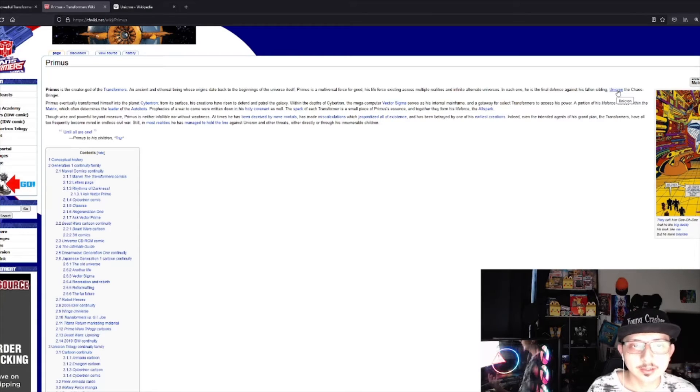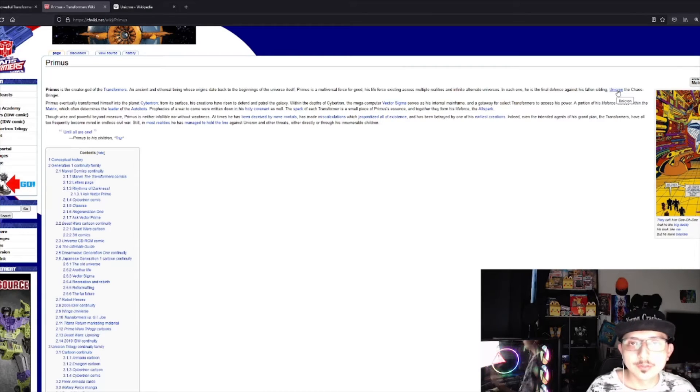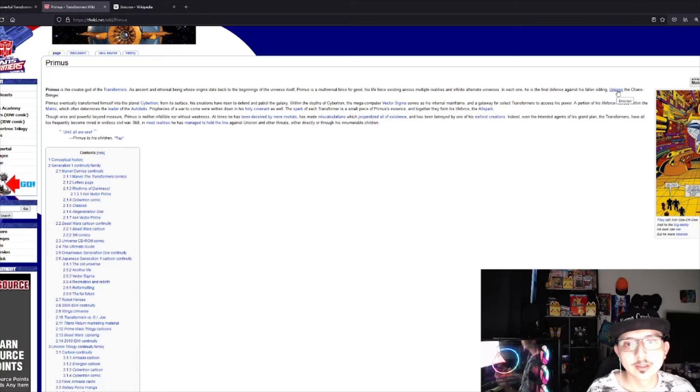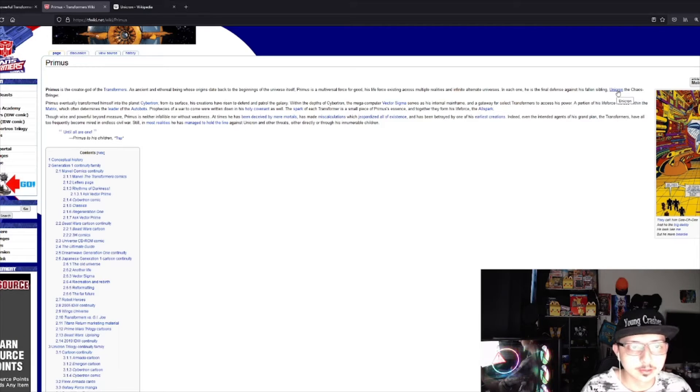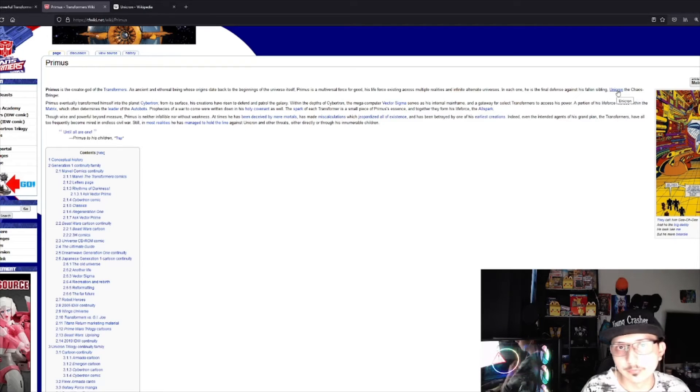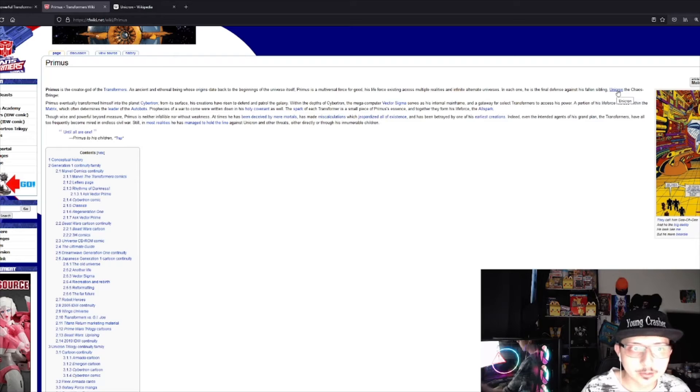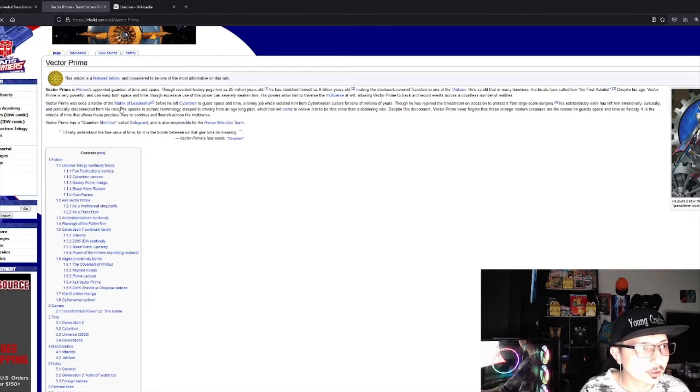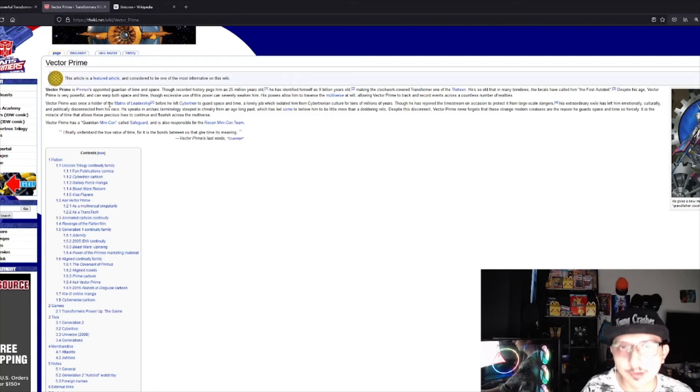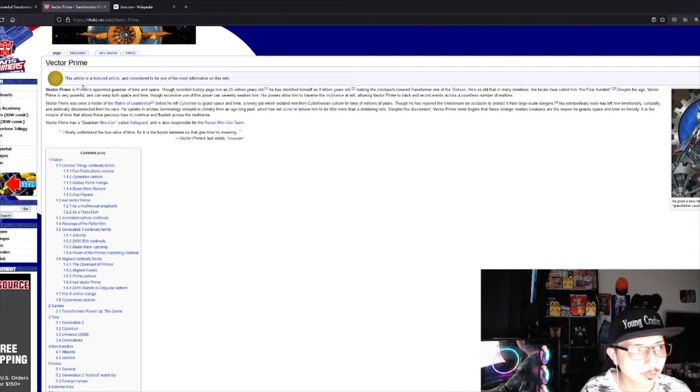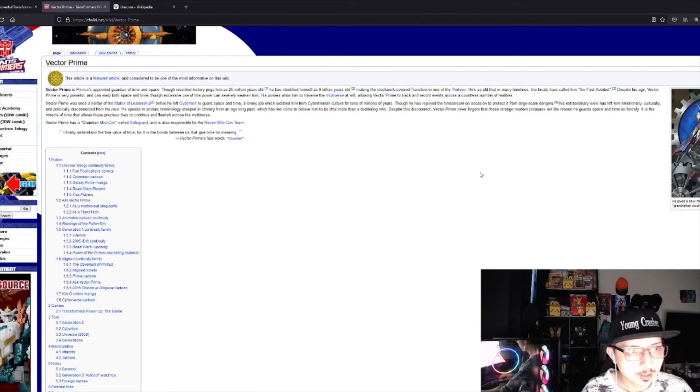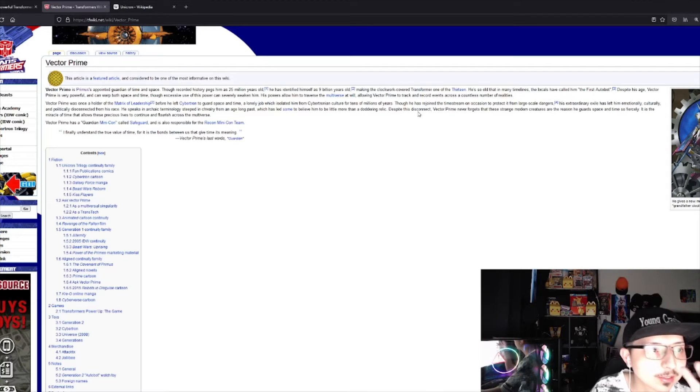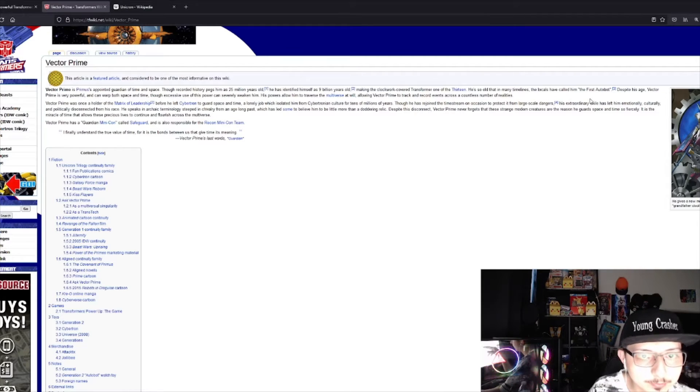Unicron is the villain. If Unicron comes back, then obviously there has to be something correlating with Primus and Vector Prime, the one that we're talking about. This is interesting because it says here that...